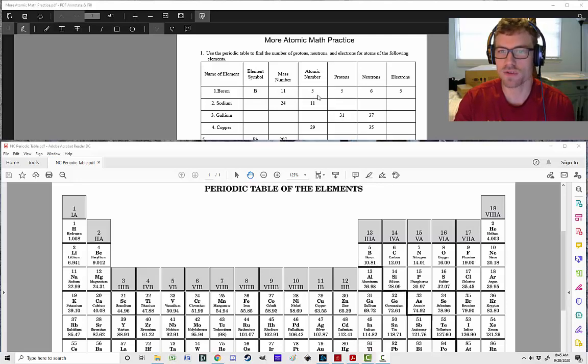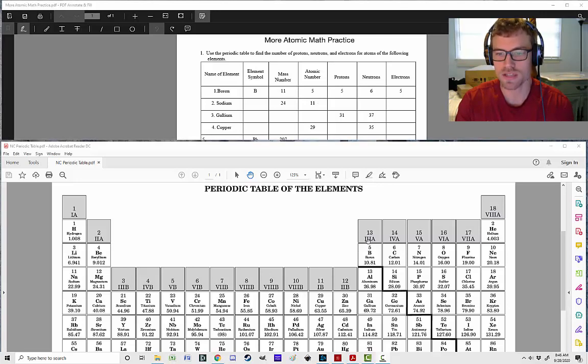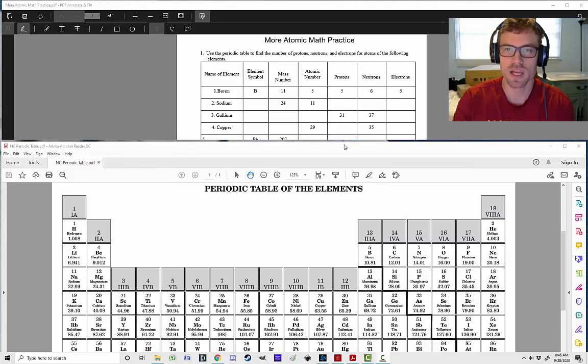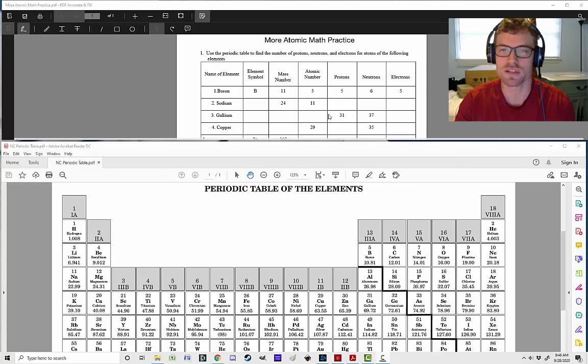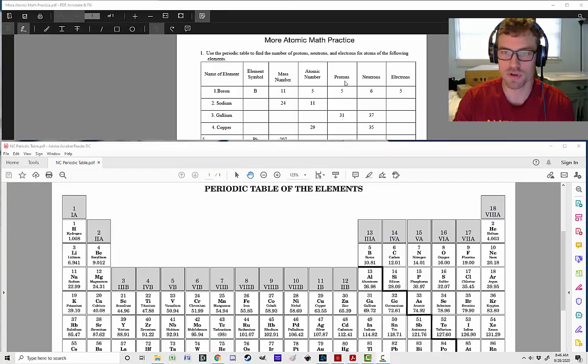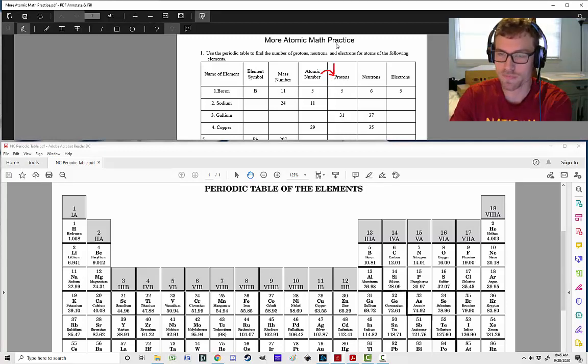Then we have our atomic number, number 5. Remember that atomic number, that is the number on the top of the periodic table. Once we have those two numbers, we can figure everything else out. Remember that your number of protons is going to be the same as the atomic number. So those are going to be the same.